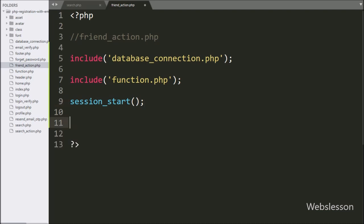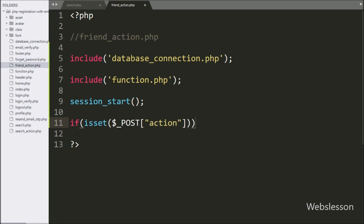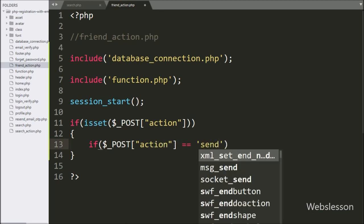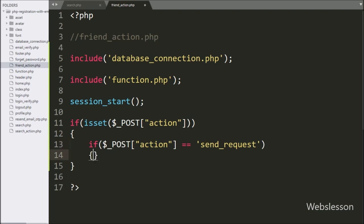Now we write an if statement, and under the condition we write the isset() function with the $_POST['action'] variable. If this variable value is set, it will execute the if block. Under this block, we check if the $_POST['action'] variable equals 'send_request'. If this condition is true, it will execute that if block.